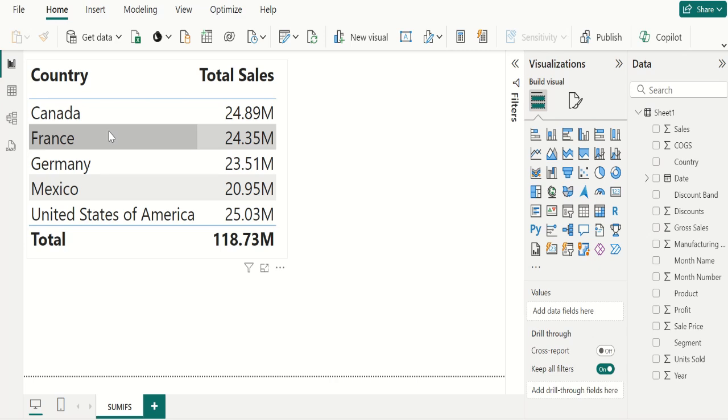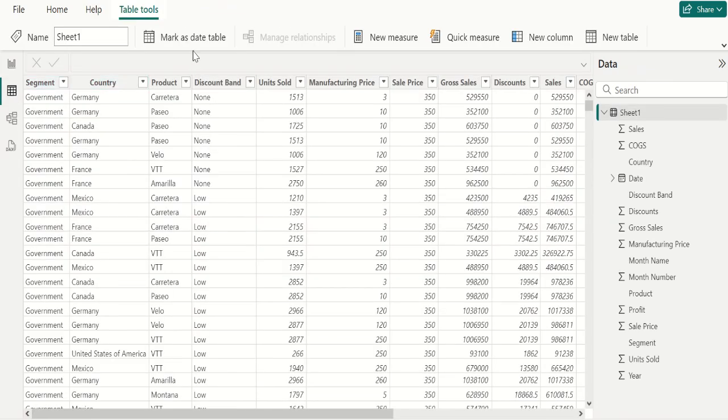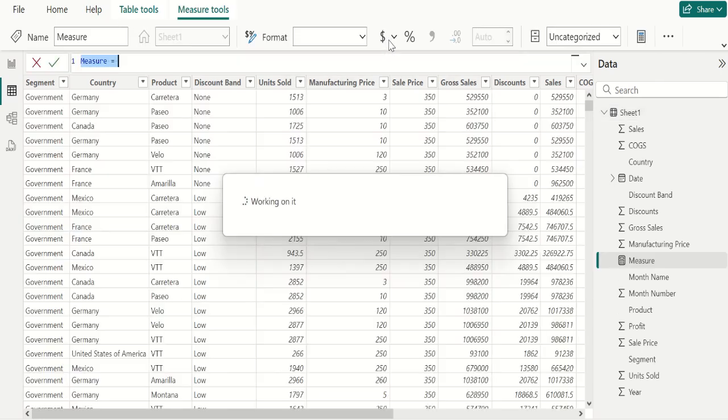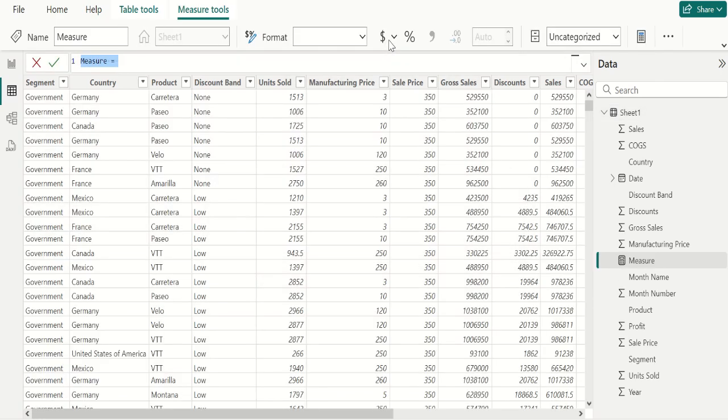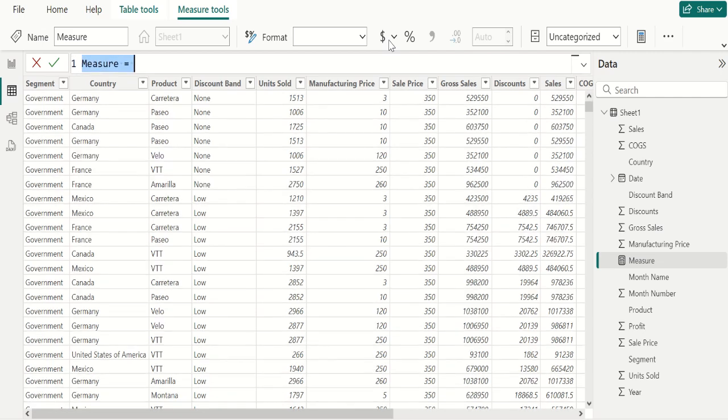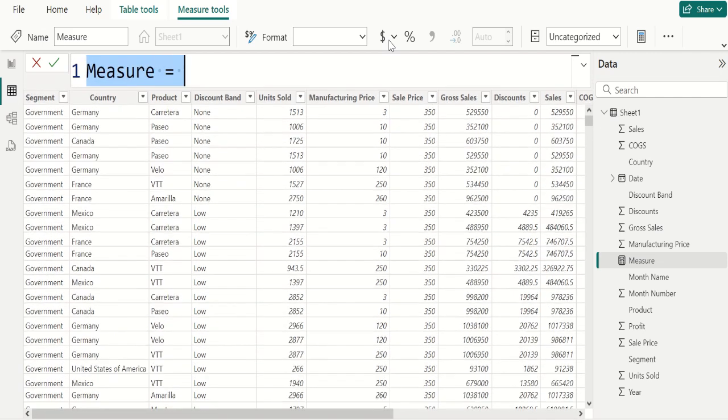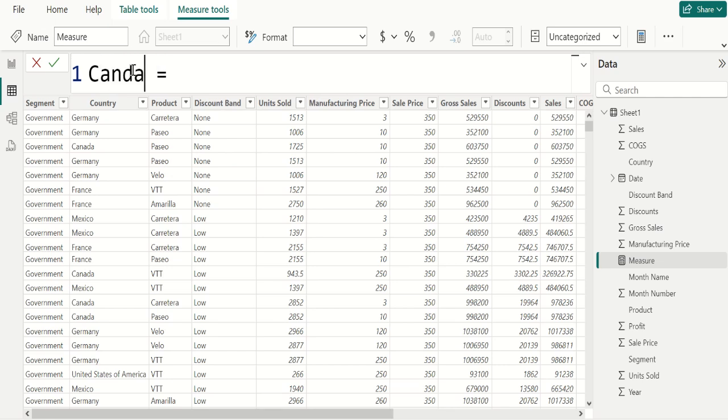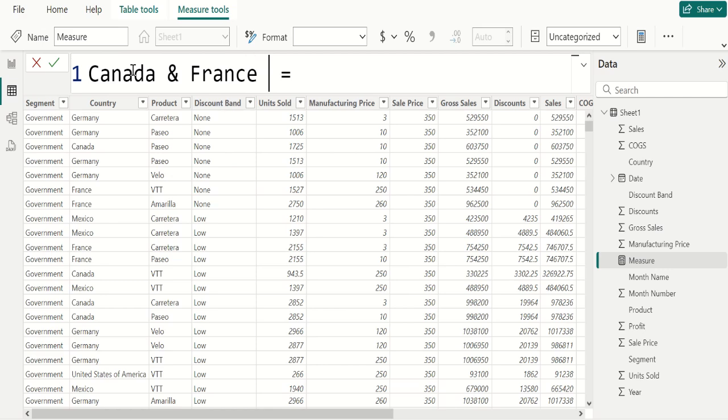In data view, go to table tools, select new measure. To create a measure to do SUM with multiple categories. Let's make it a little bit bigger so that you can visualize this DAX easily. We name this measure as Canada and France sales.